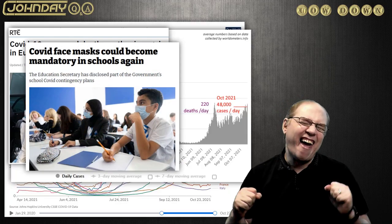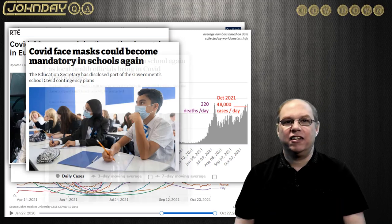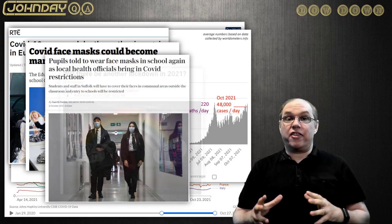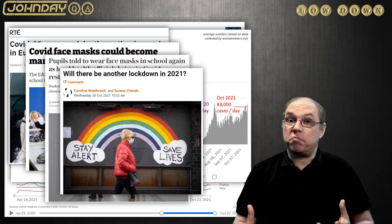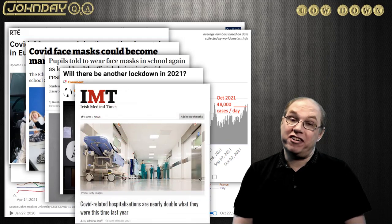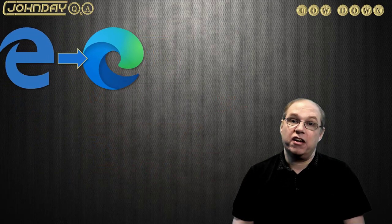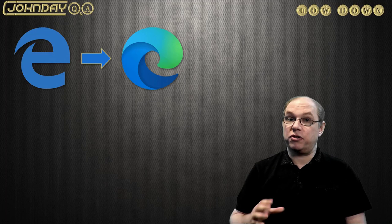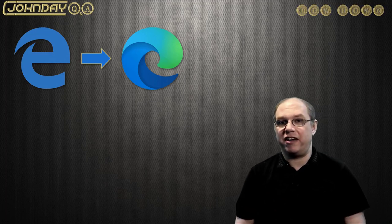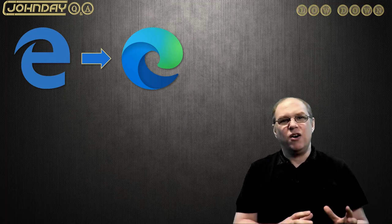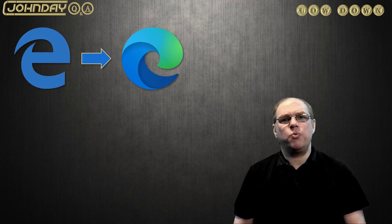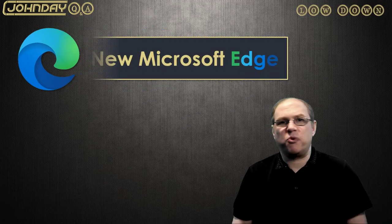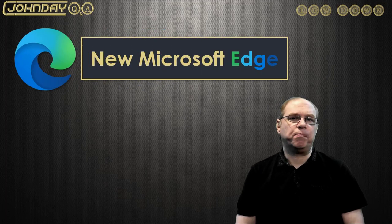Now, if lockdown is likely, then the new Edge browser may have finally come at the right time. The pre-release version I saw in the summer looked very promising and Microsoft are slowly adding more functionality. But what can we do with this new Microsoft Edge that we couldn't do before?